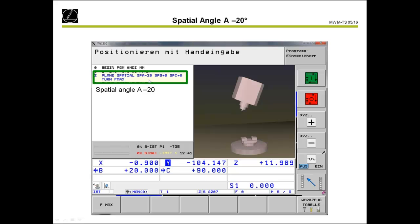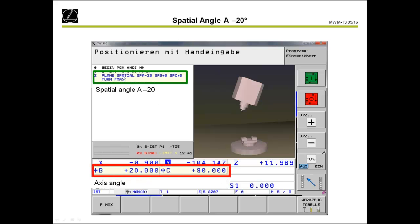My spatial angle is A minus 20, but my machine does not have an A axis — it has B-head and C-table. The control knows it has B-head and C-table, so with a combination of these two rotary axes, it can move the workpiece to the correct position to achieve SPA minus 20. The green one is the spatial angle SPA minus 20, and the red one is the axis angle. The control needs to move the C axis to 90 degrees, then the B axis to plus 20, and the result is an A minus 20 angle on the workpiece.